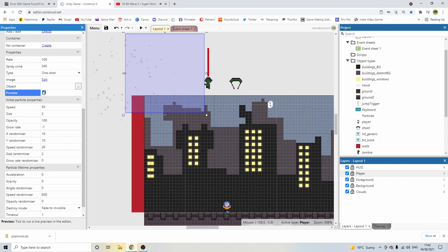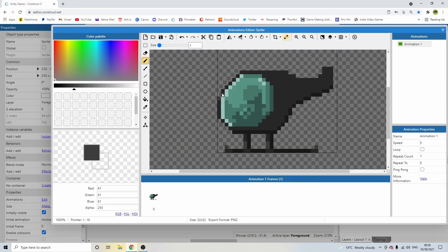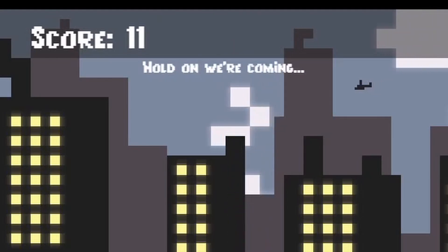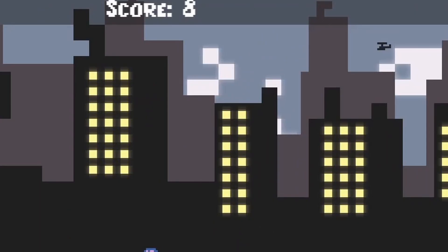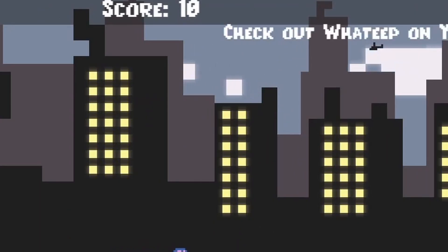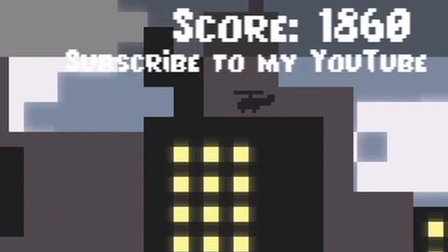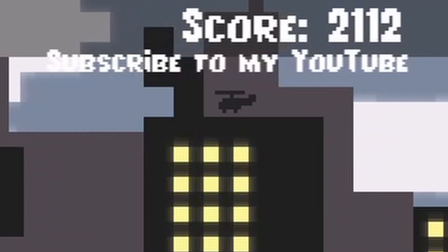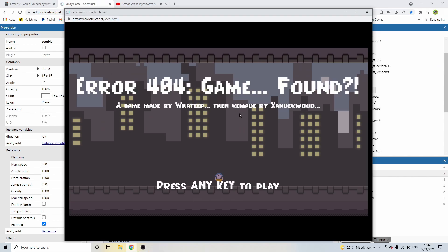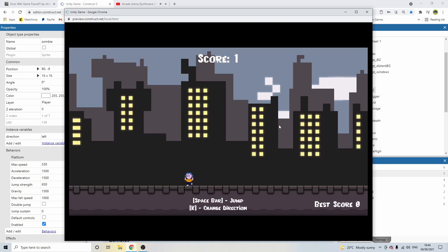I added some particle effects, sound effects, oh, and a helicopter that flies across the screen shouting words of encouragement, a shout out to Whateep, and other things. I added a title screen, an end screen, and a high score feature which records your best score, and the game was ready to be showcased.